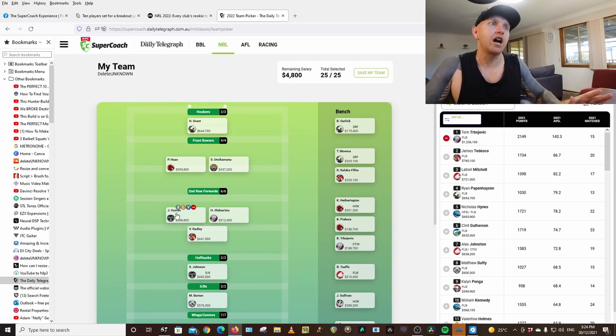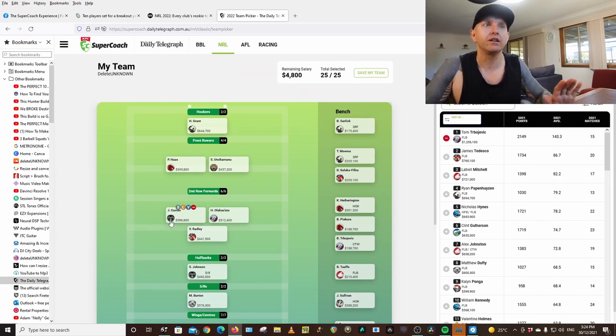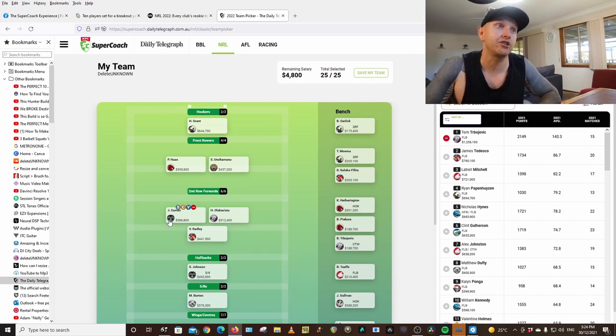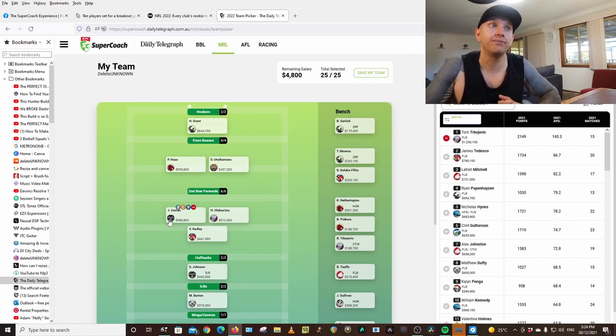Second row, I've gone Curran from the Warriors. He was fantastic last year. He could hopefully go to another level this year.